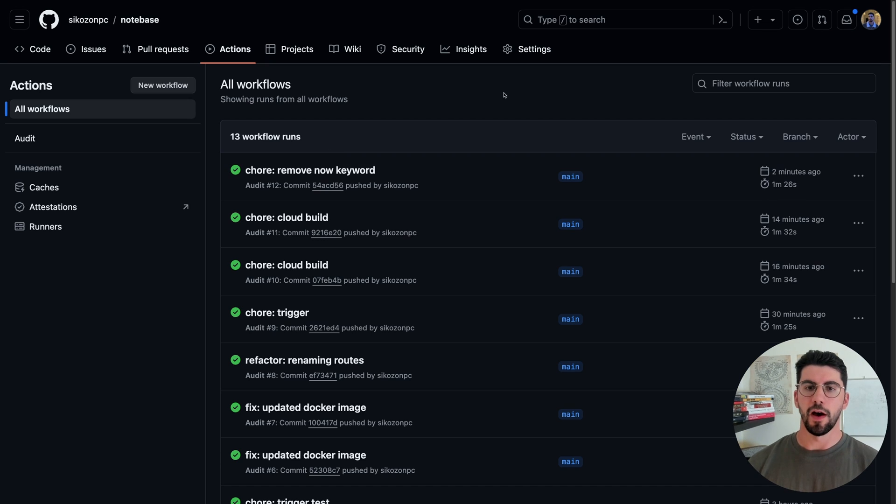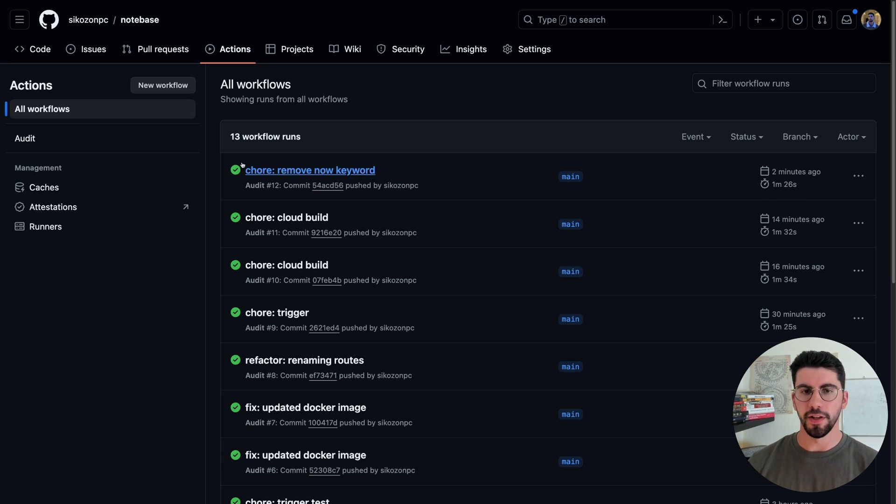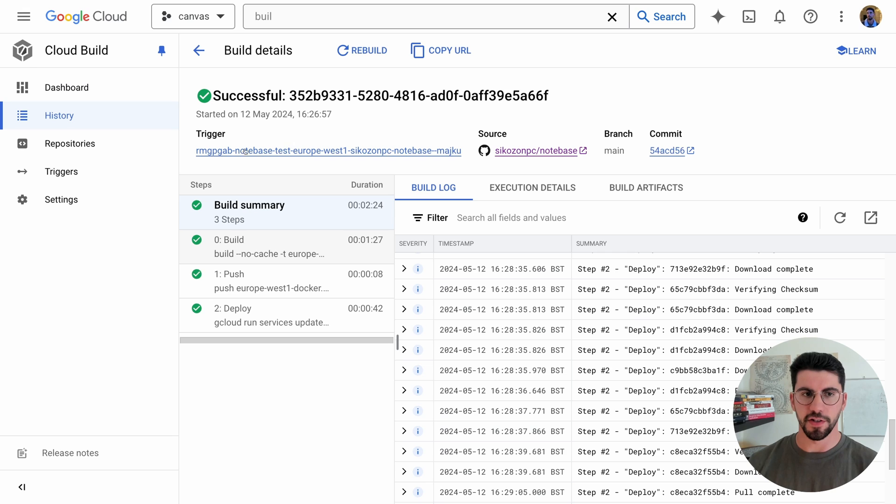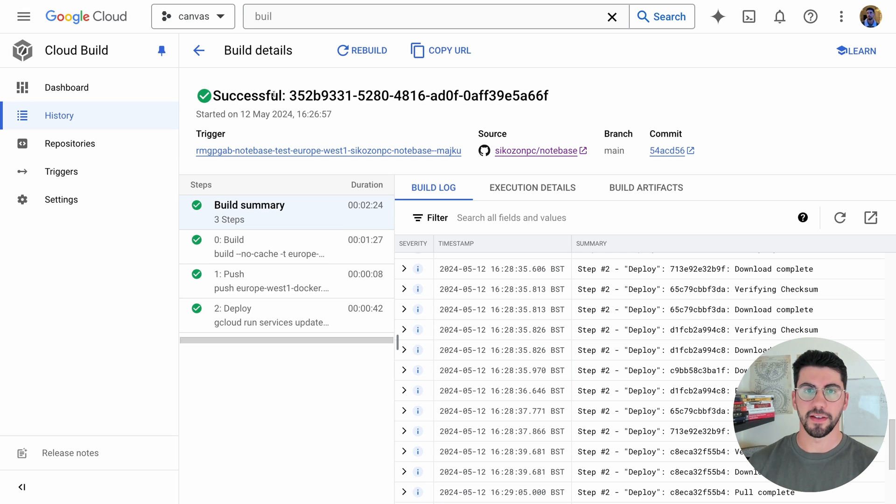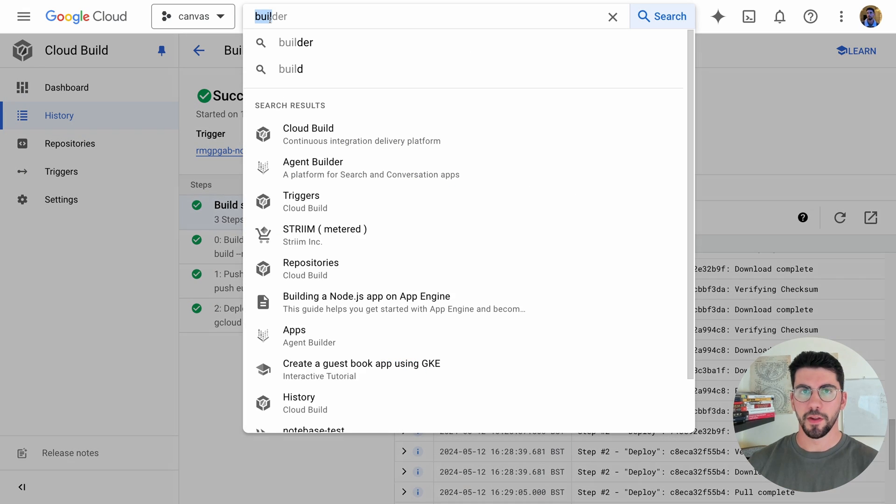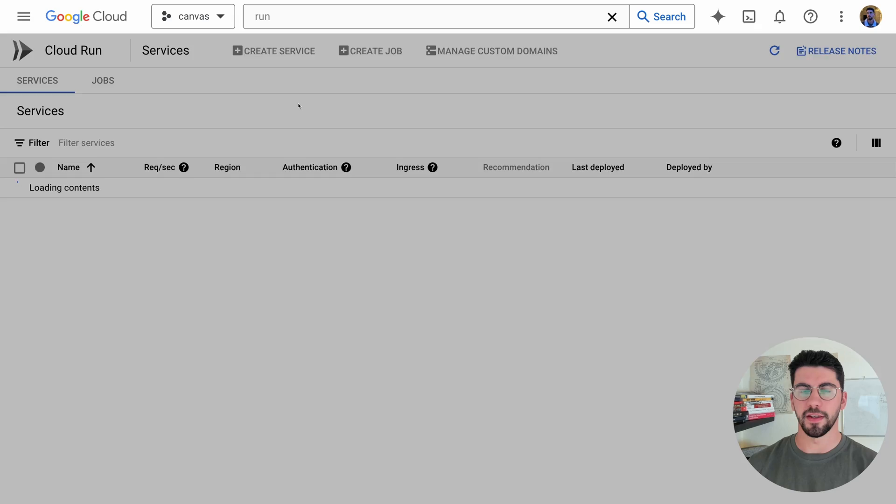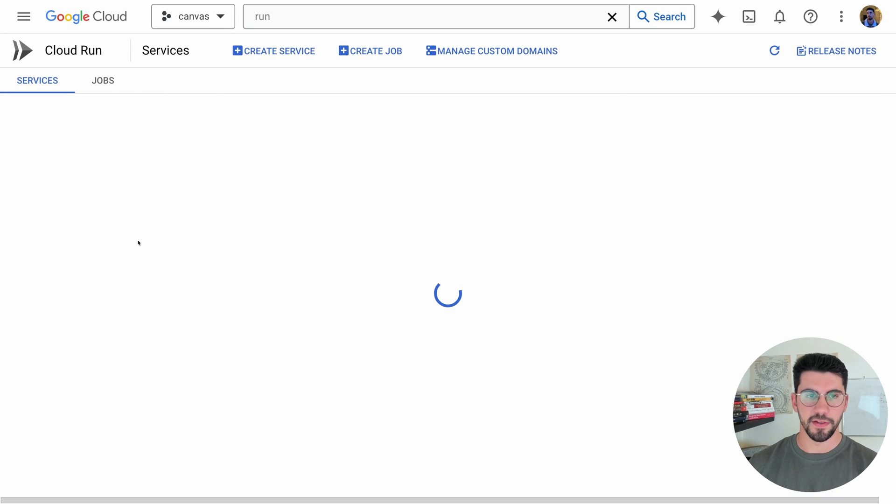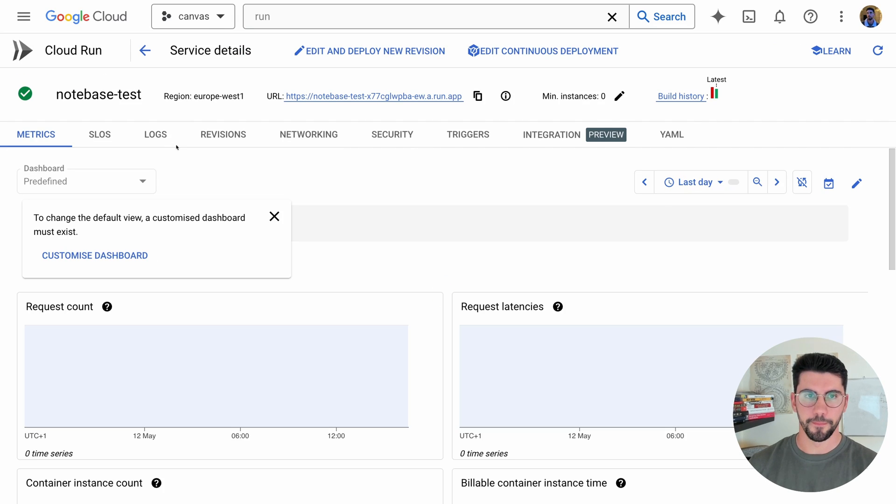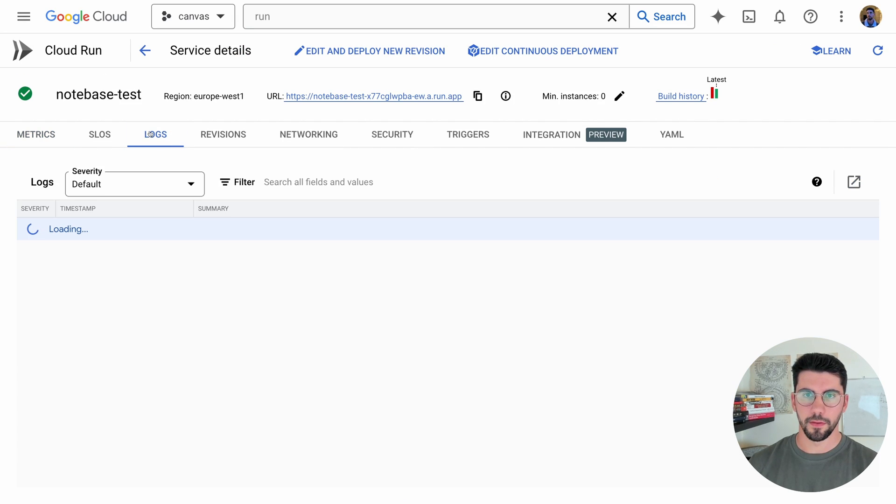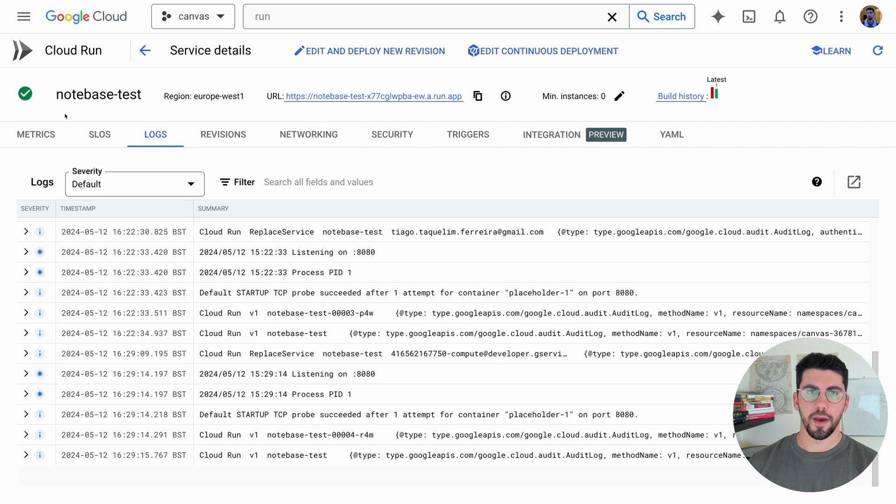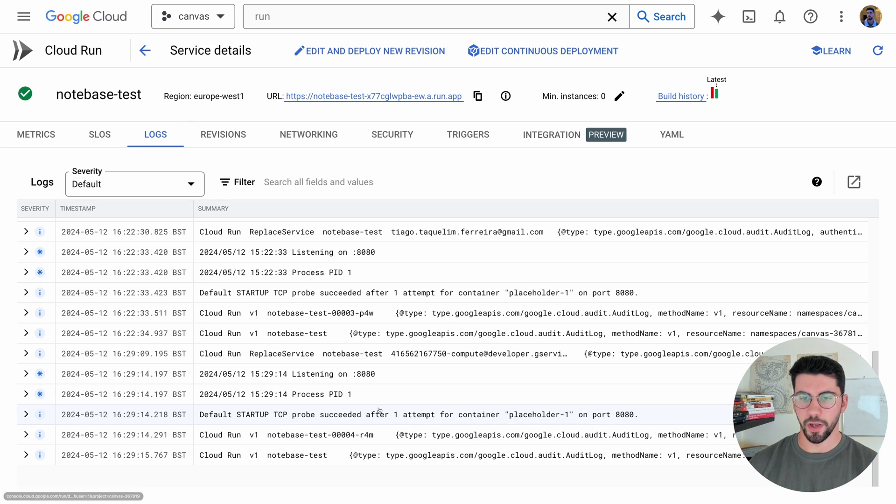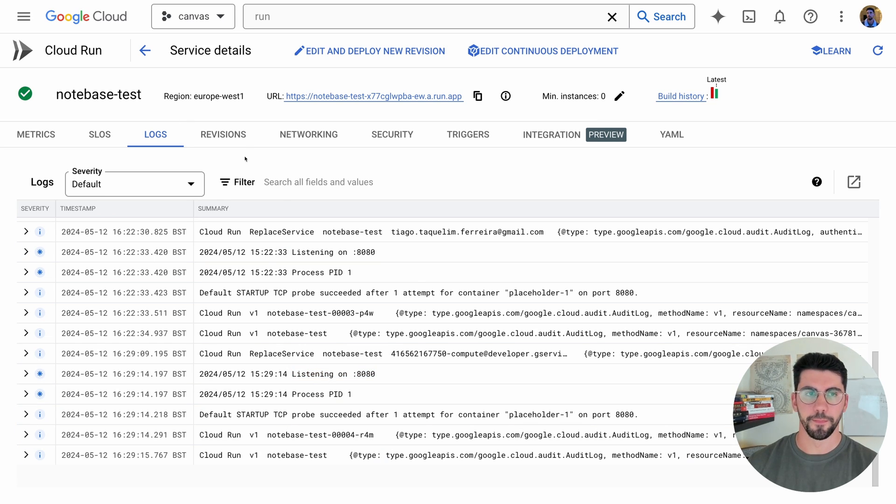So after a while the audit has completed, so it's successful, and then let's check also the cloud builds. It is successful as well. So let's go back to Cloud Run and see if the new image is deployed. It's this one here. And as you can see it is passing already. It is deployed, so we are listening on port 8080.